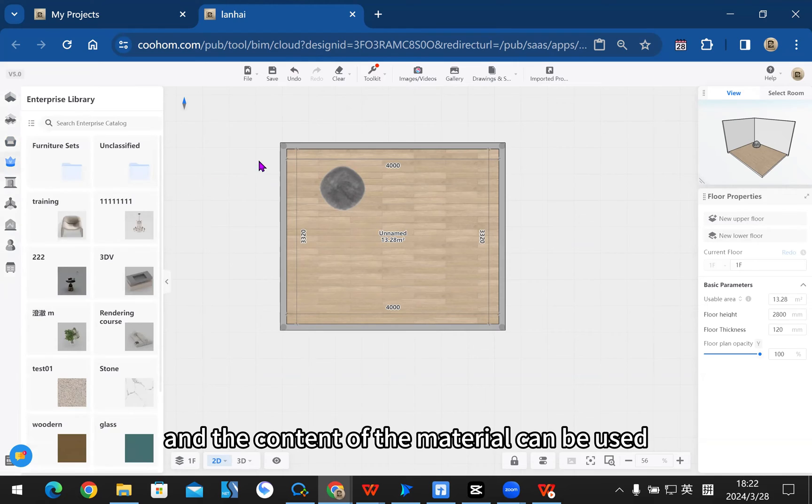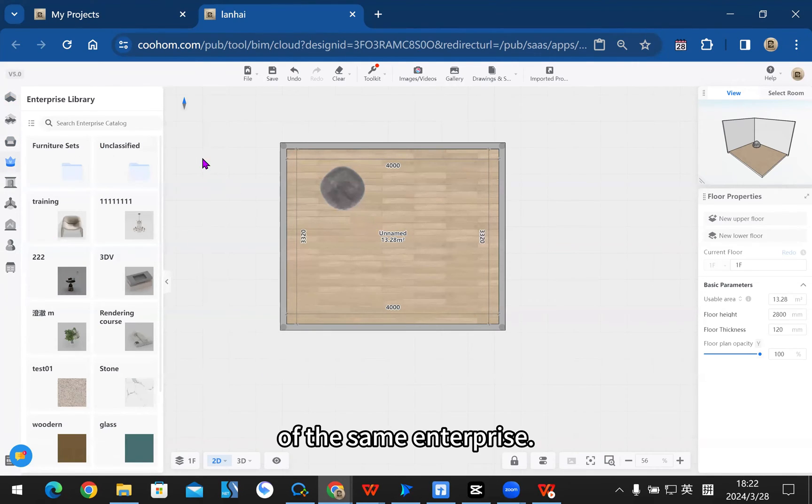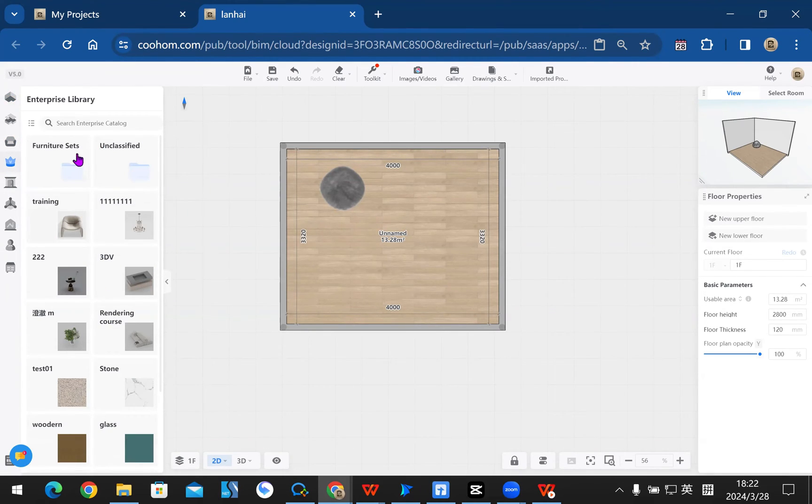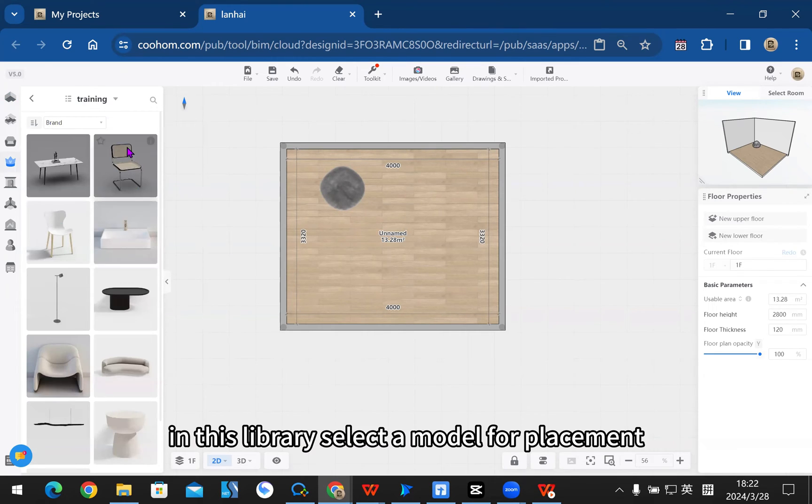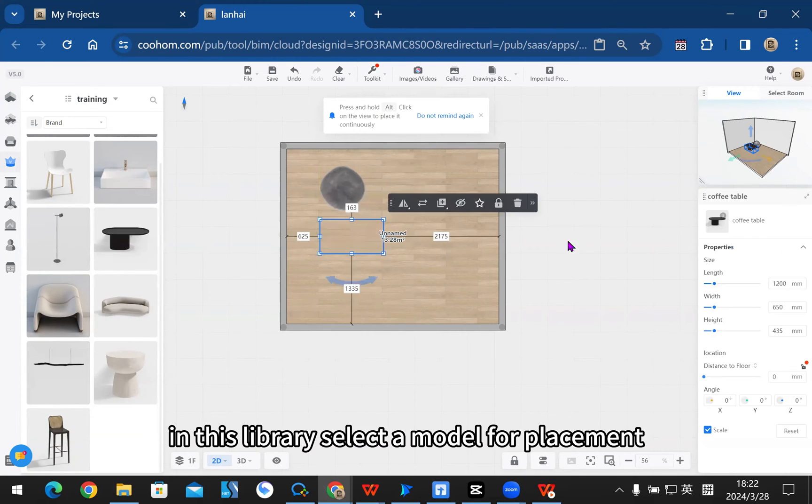The content of the material can be used in enterprise accounts of the same enterprise. In this library, select a model for placement.